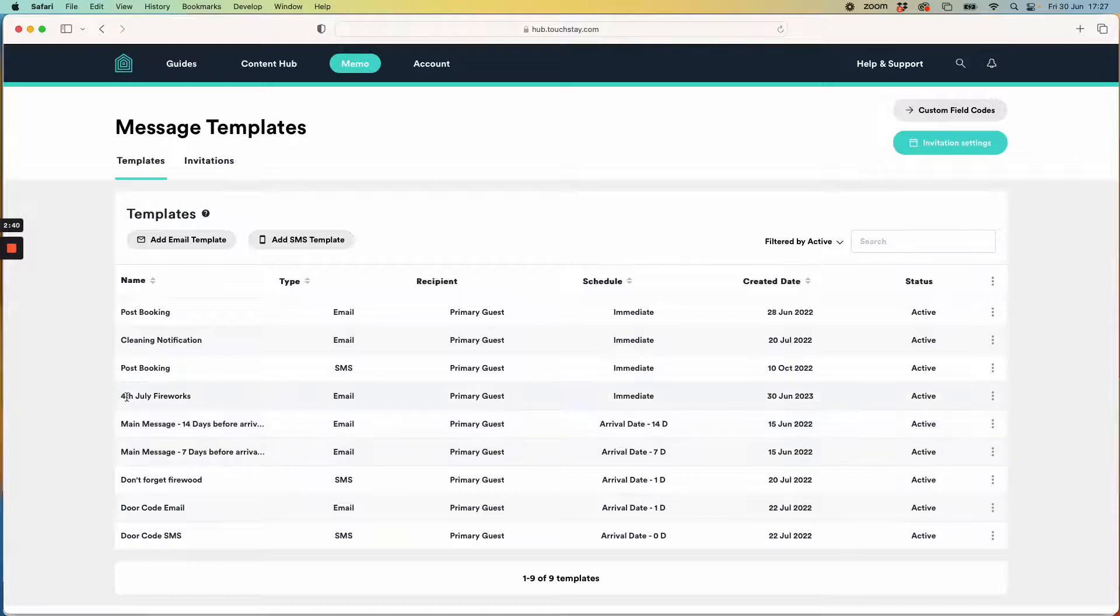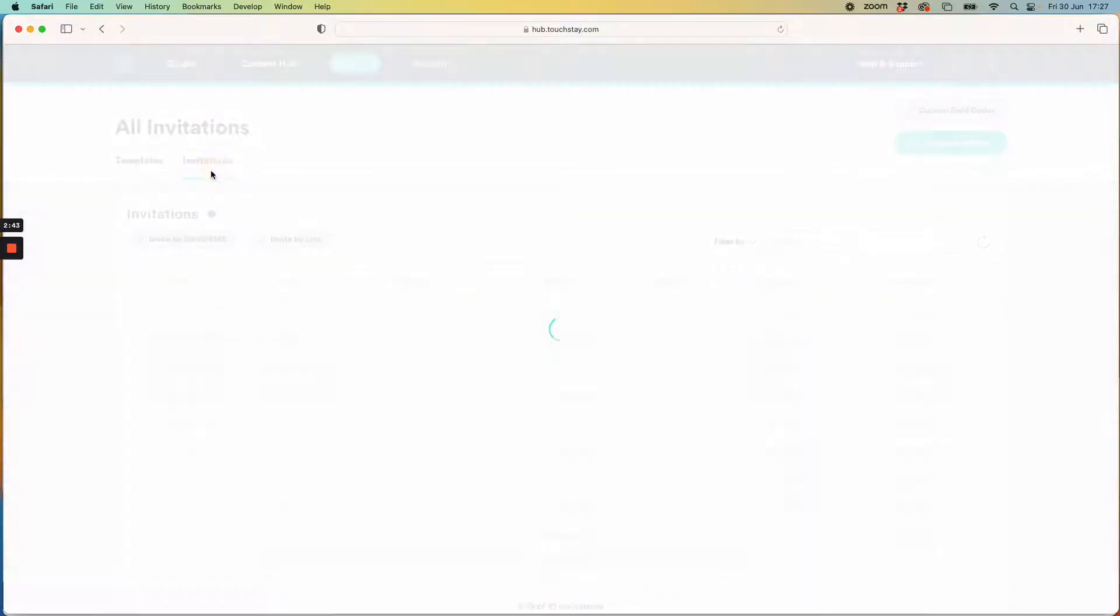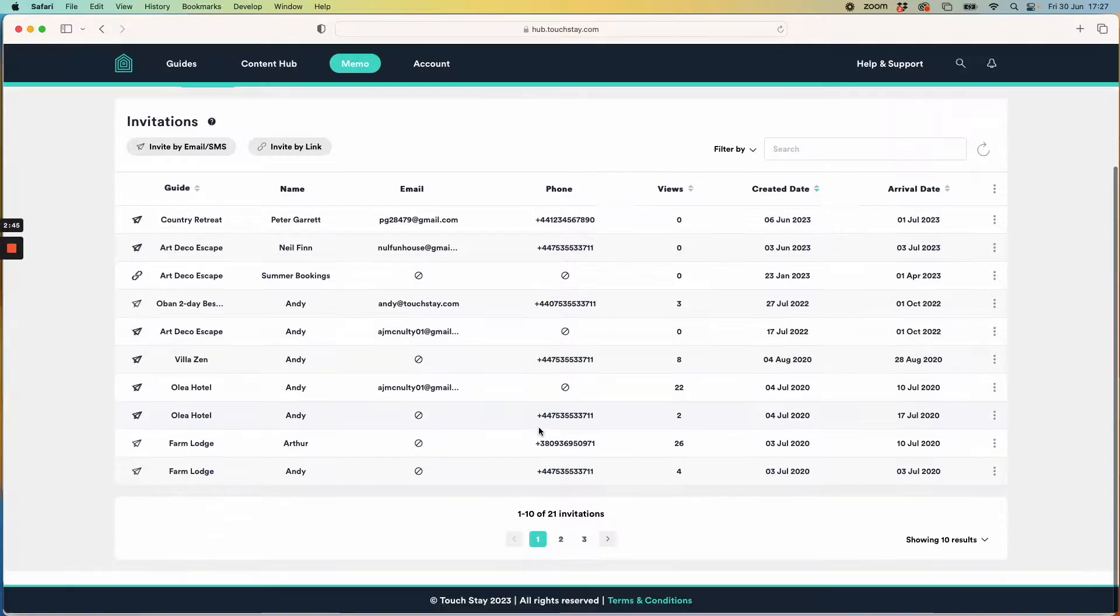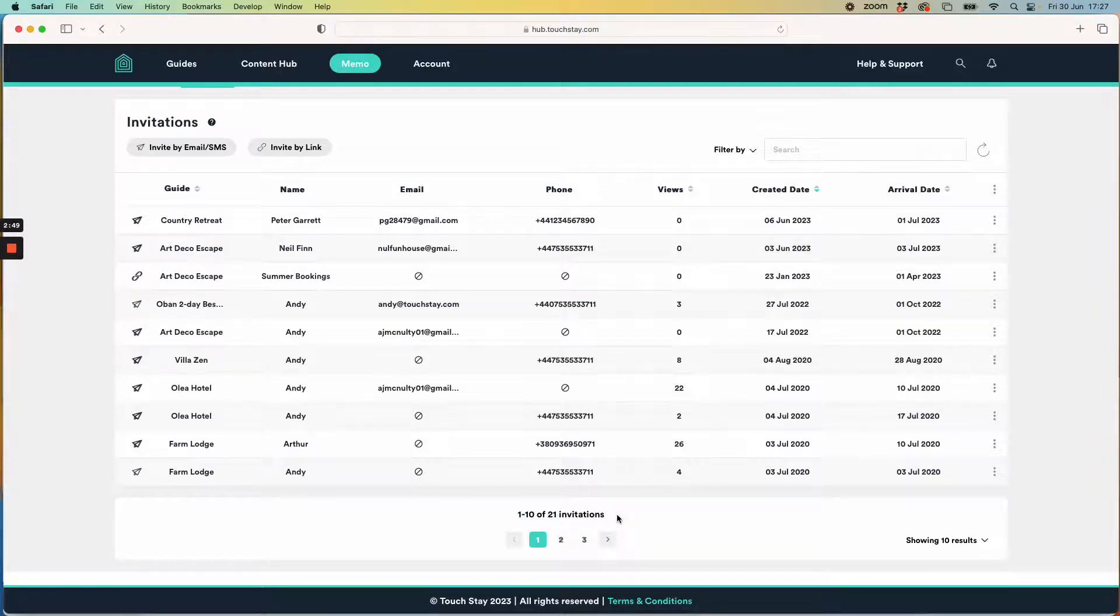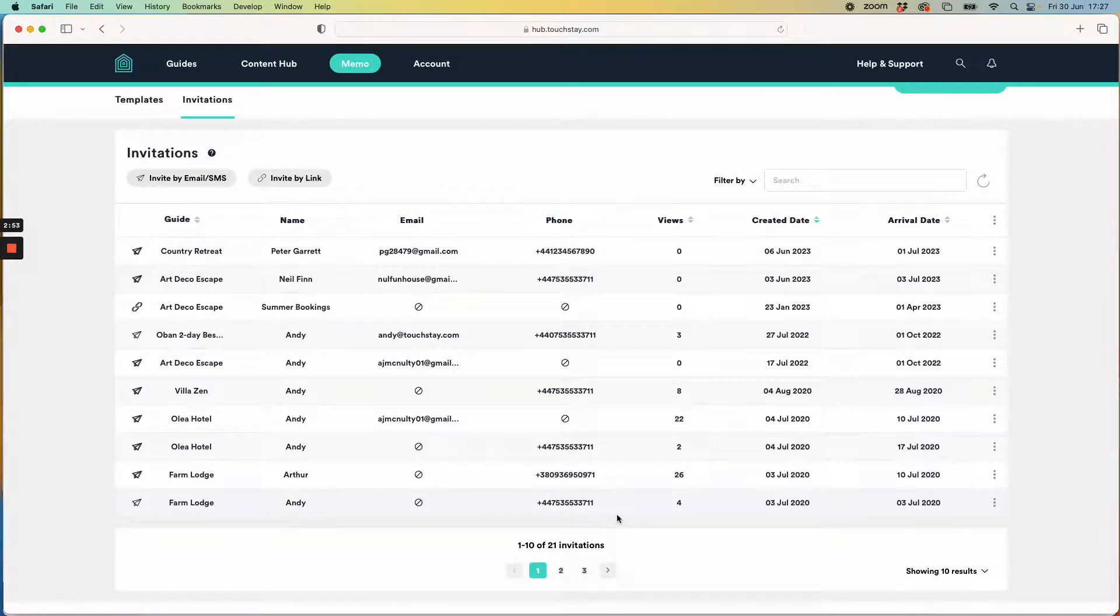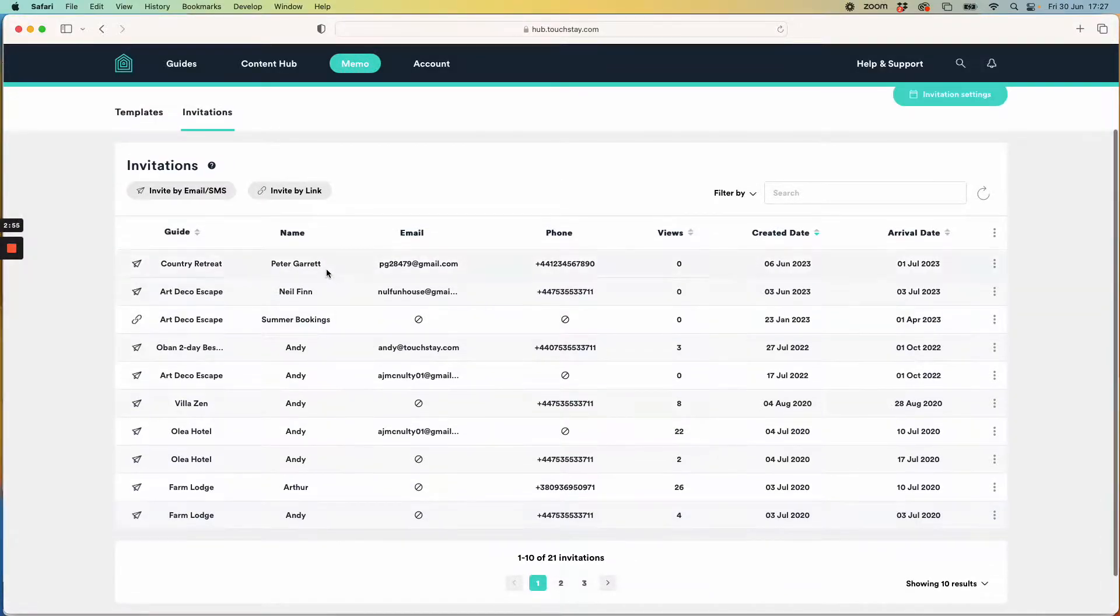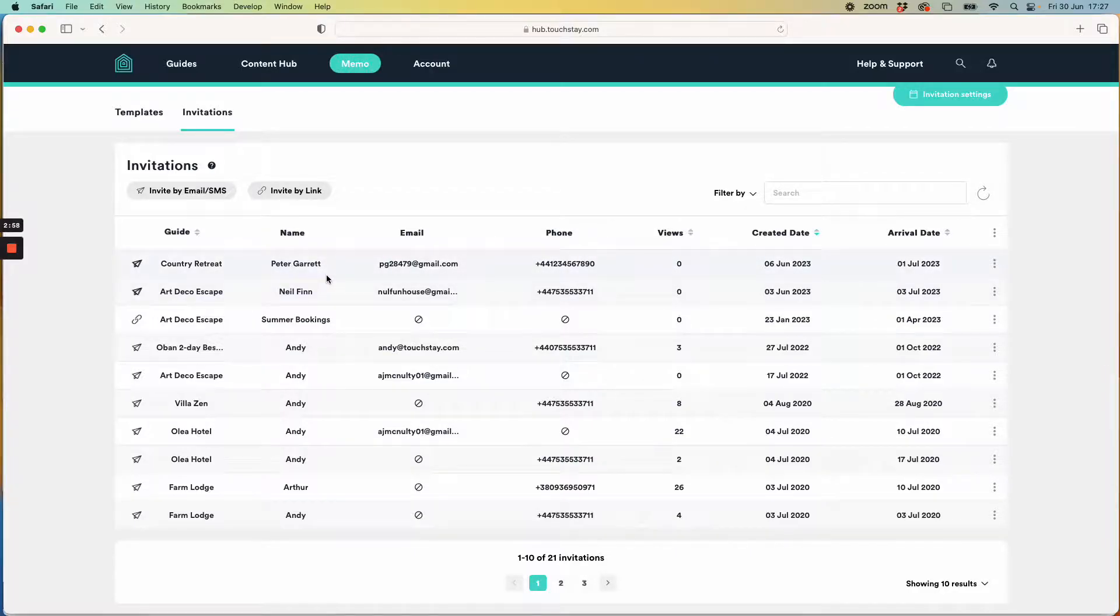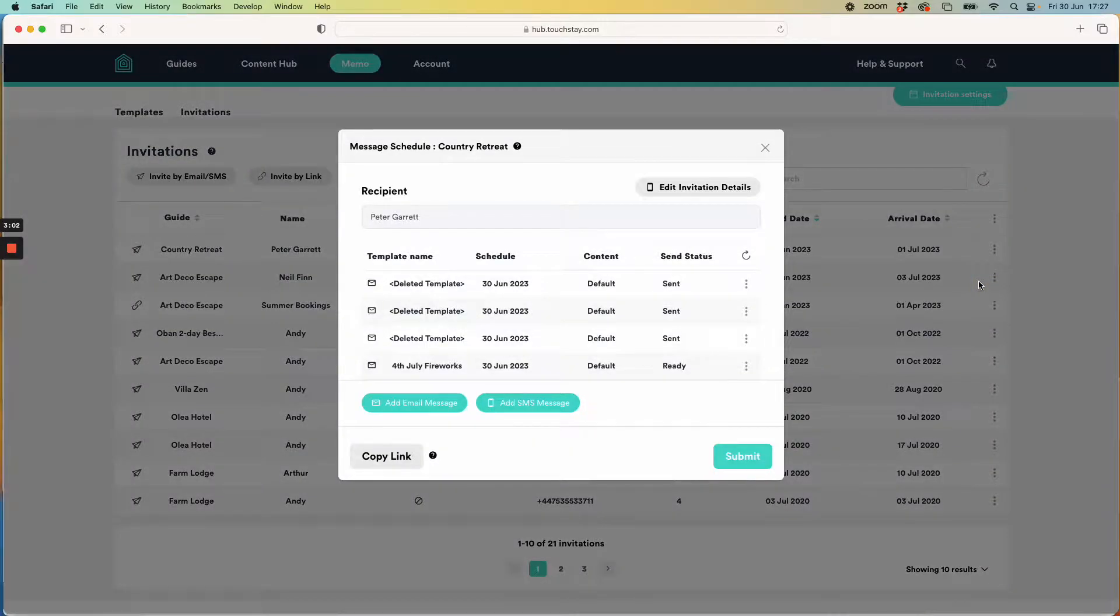So there it is, 4th of July fireworks. Now in my invitations I have all of these guests staying with me. In fact I have 21. They may not all be staying with me over the period of the 4th of July but Touchday's figured that out because of that template you set up. I know that these first two guests Peter Garrett and Neil Finn are staying with me on the 4th of July so I can go and check if that email has been created.